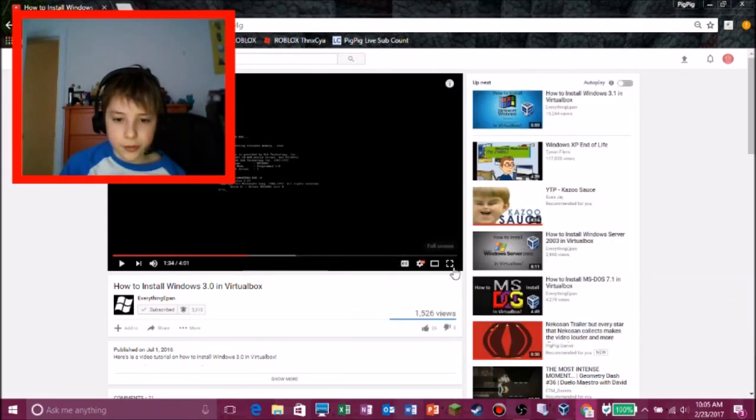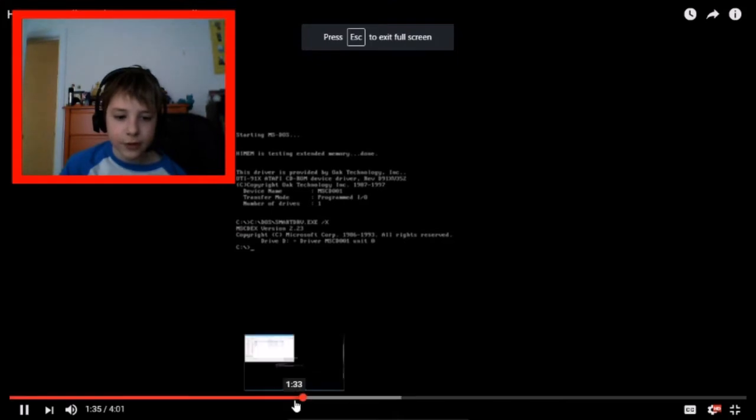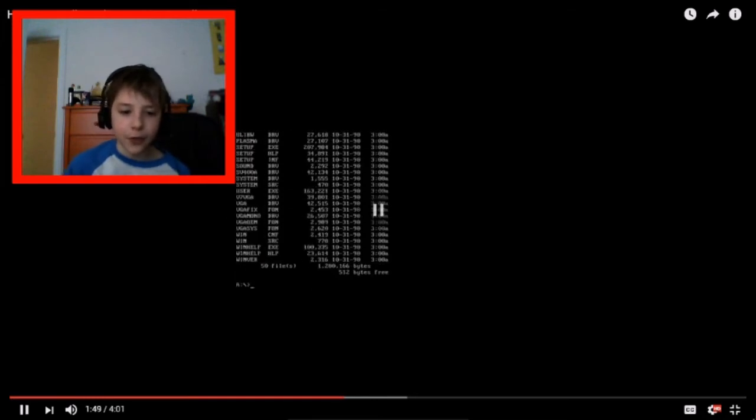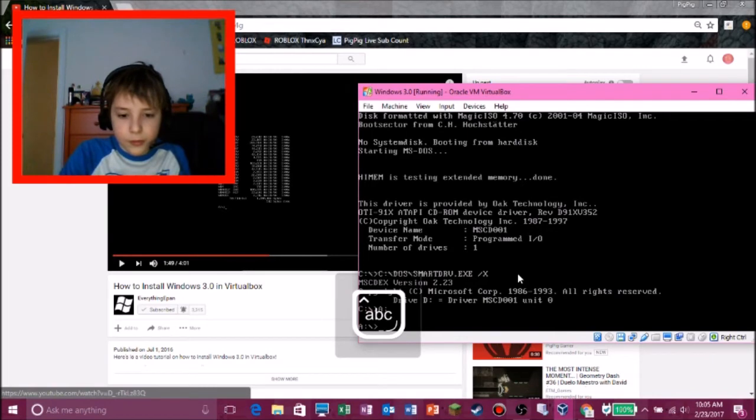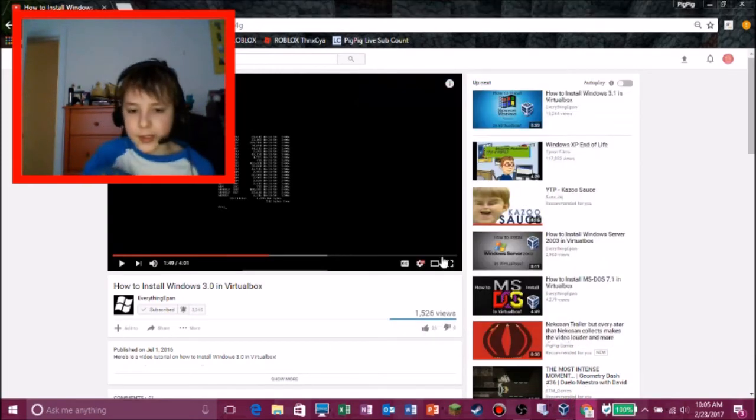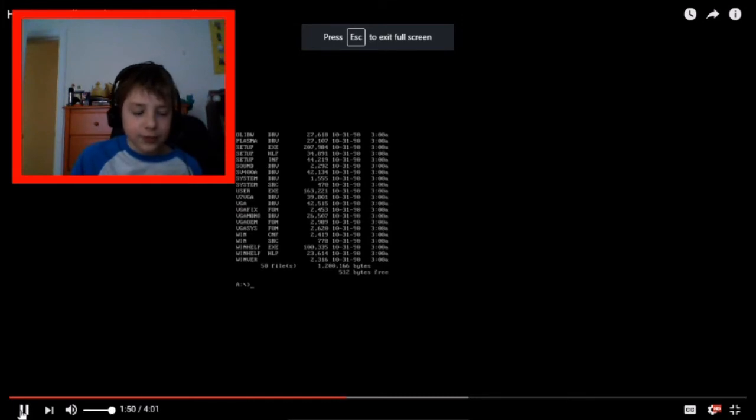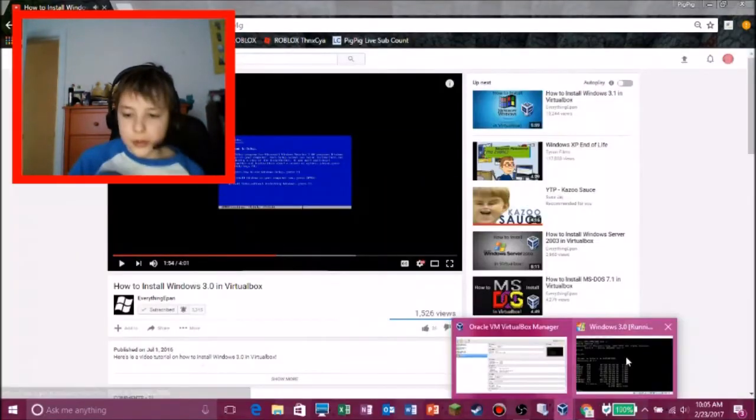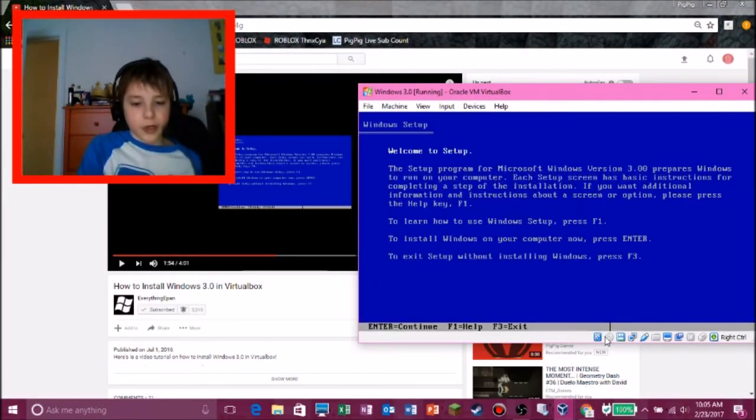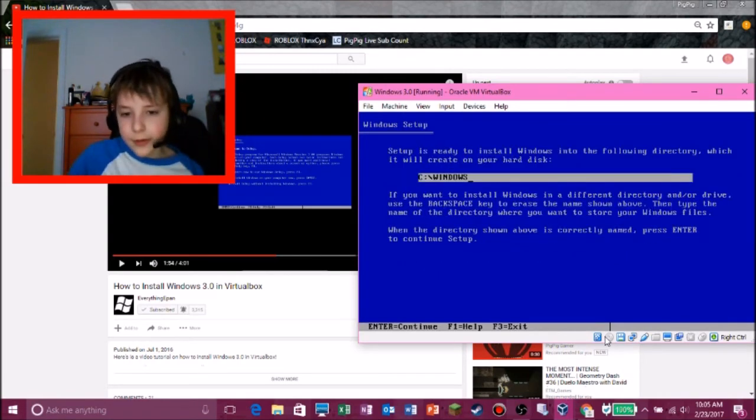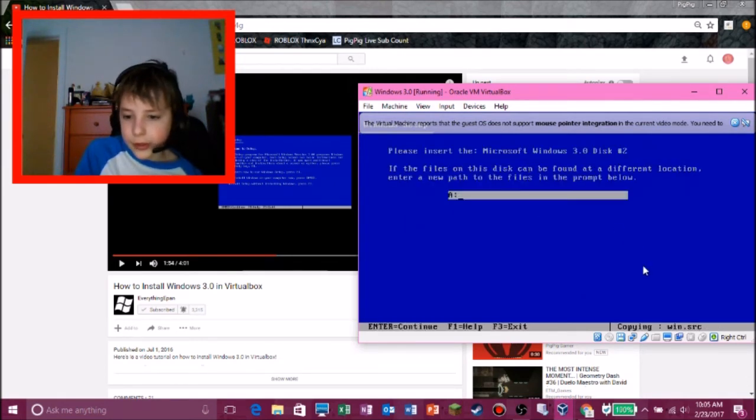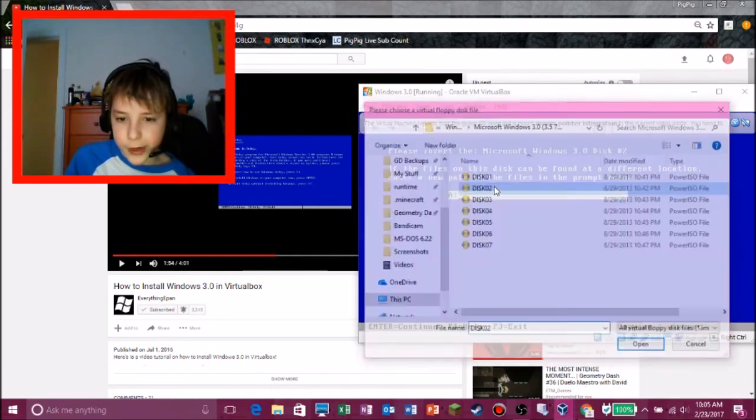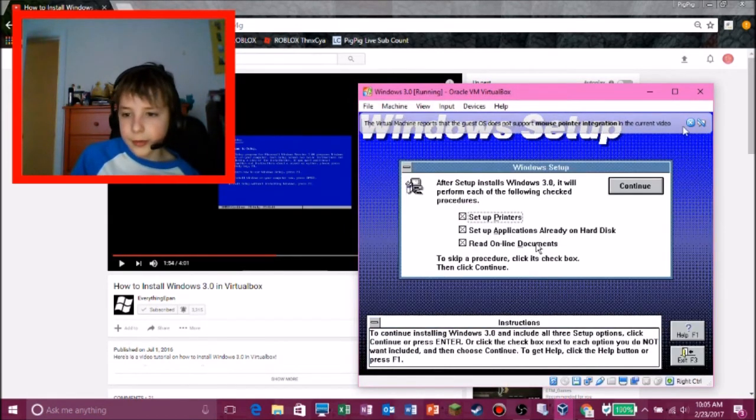And, let's see, disk 1. And then what do you do? You unpause. You don't even, whatever. I would, if Everything Epan cared about people taking his videos, I wouldn't play it, but I don't think he would care about me just watching his video to remember. So, I don't think I'll get copyright claimed by Everything Epan. So enter, enter, and enter.